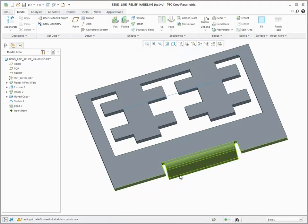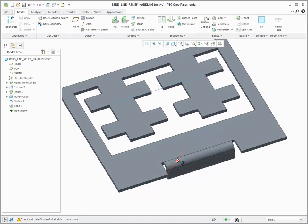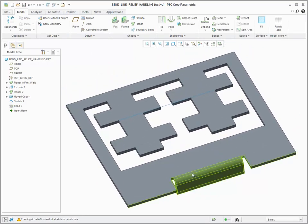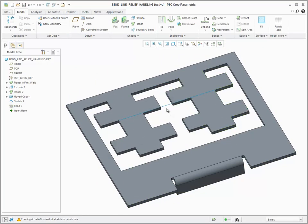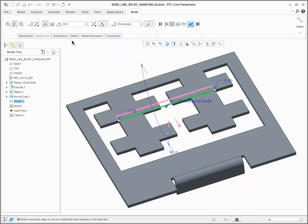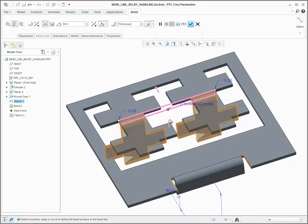The bend tool has also been enhanced to create bend reliefs as needed along the bend line, allowing me to create my design more quickly and with fewer features.